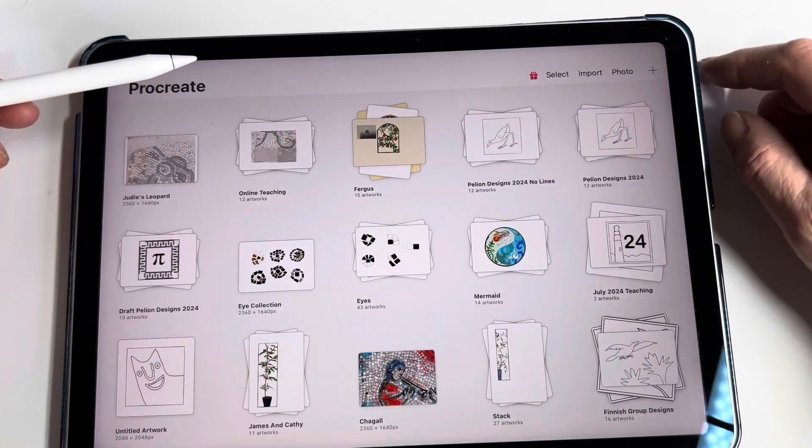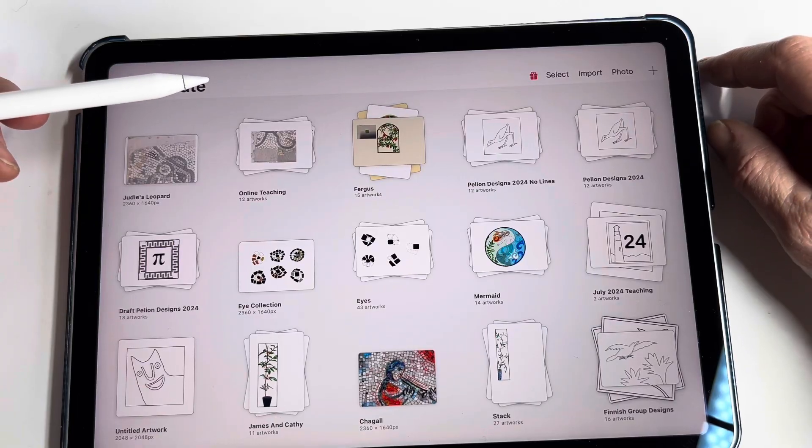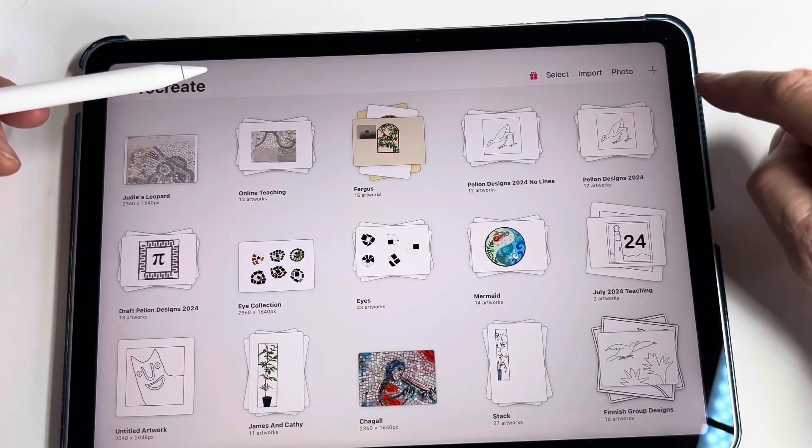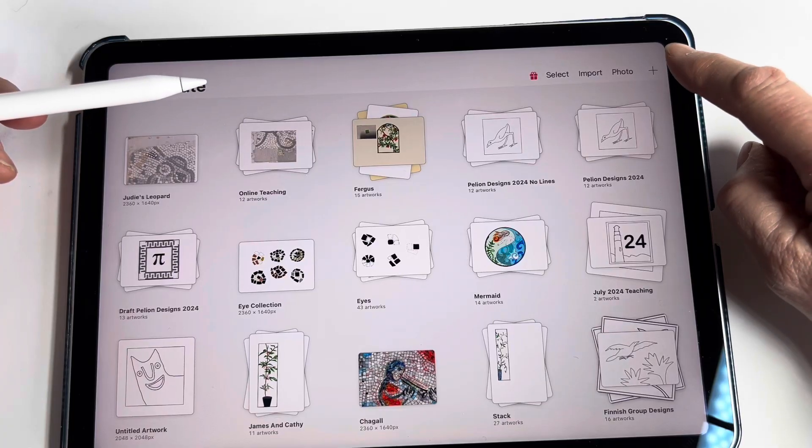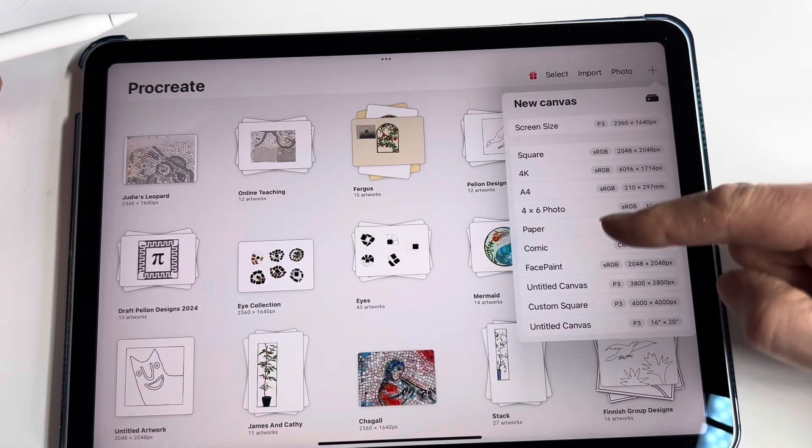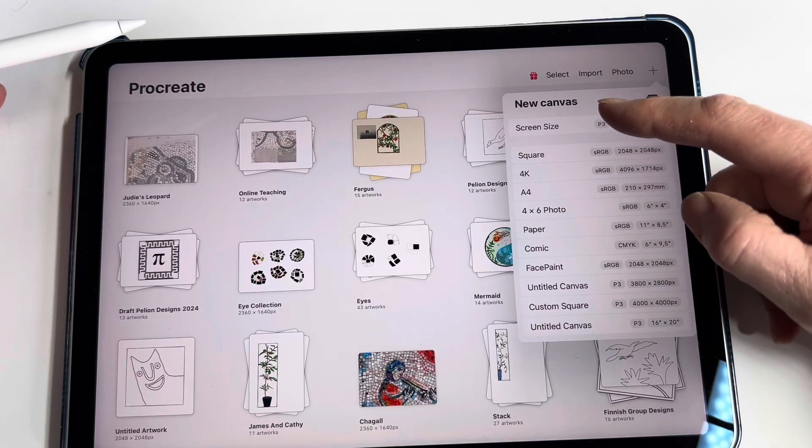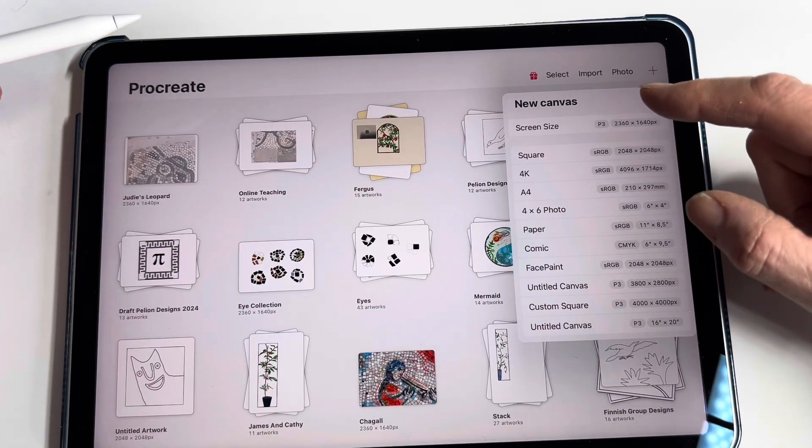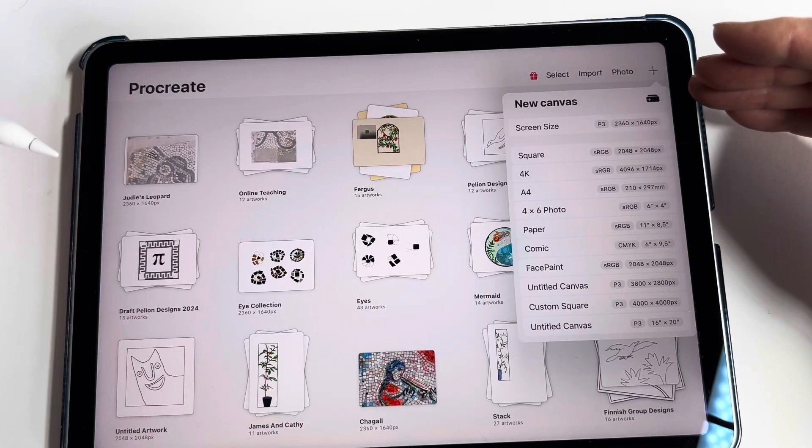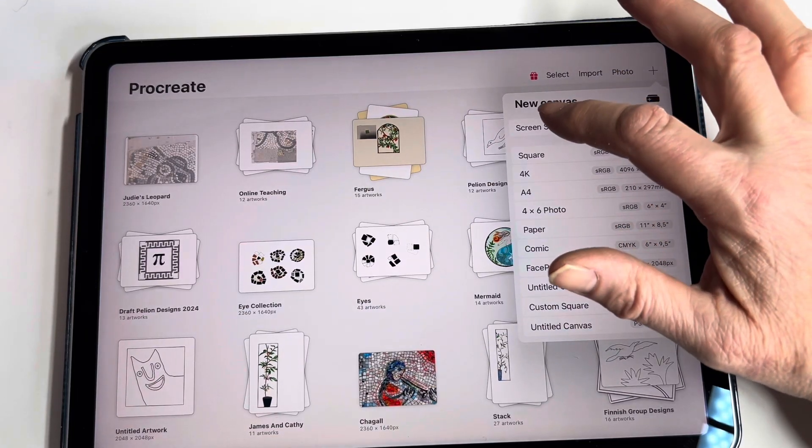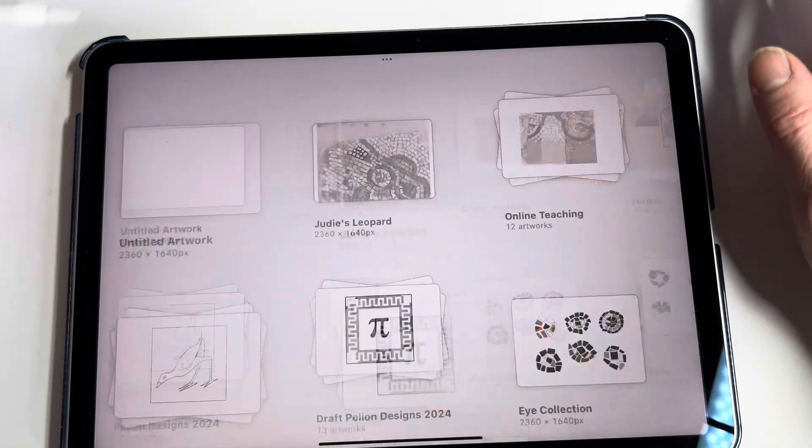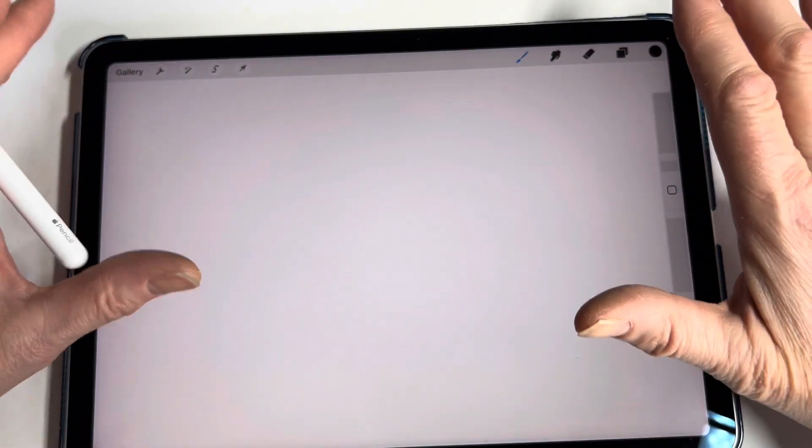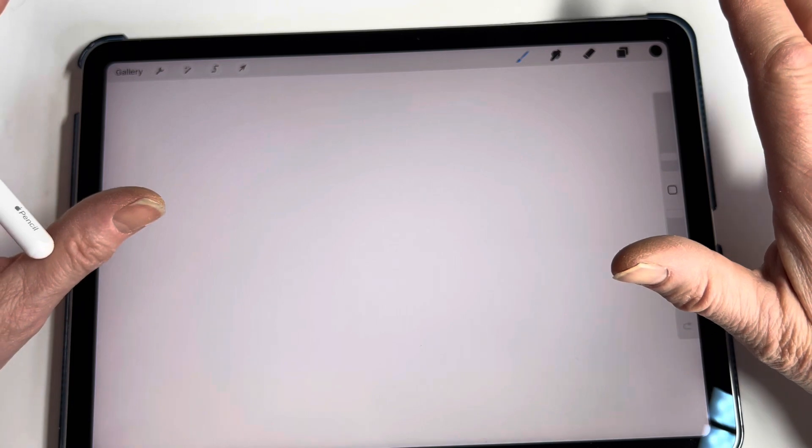Once you're ready to start working on your first design, press that little plus sign in the upper right-hand corner to start a new design. You'll be offered different options of different sizes of template, and I just choose screen size. So now I have a completely clean blank canvas.